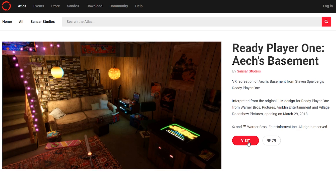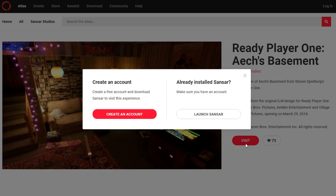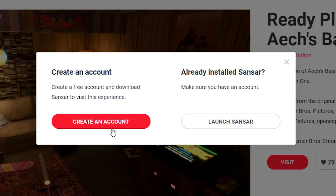I'm going to go ahead and click Visit. It's going to present me with two options: to launch Sansar and jump right into the experience, or to create an account. Naturally, if you already have Sansar installed and you already have an account, feel free to click Launch Sansar. If not, I'm going to show you how to create an account.